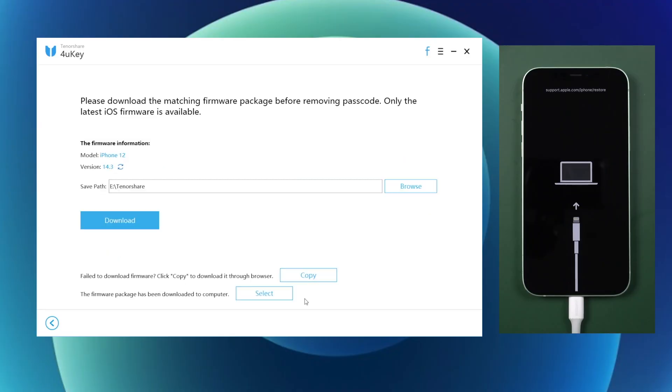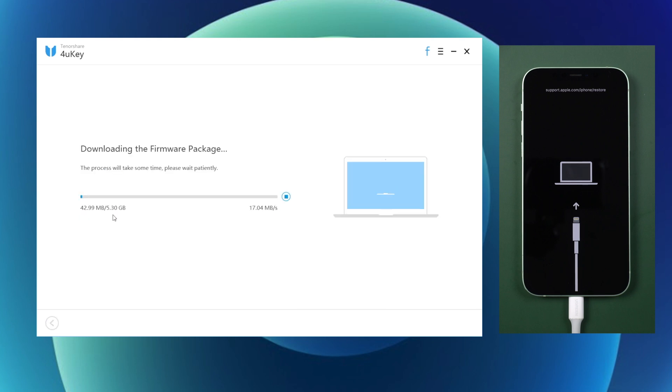When your iPhone is recognized by 4uKey, we can move on. Hit download to get the latest firmware of your iPhone. You can choose any location you like to place the firmware.